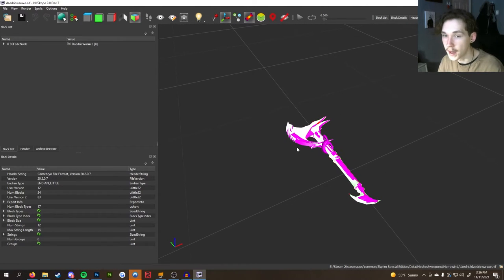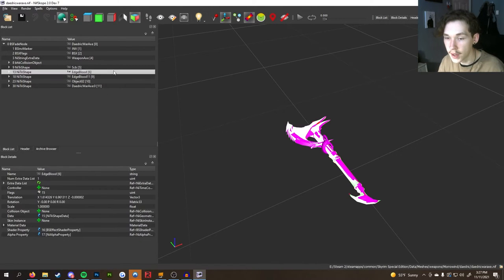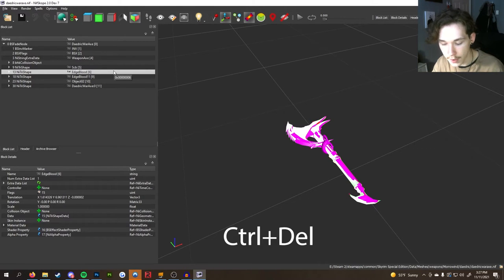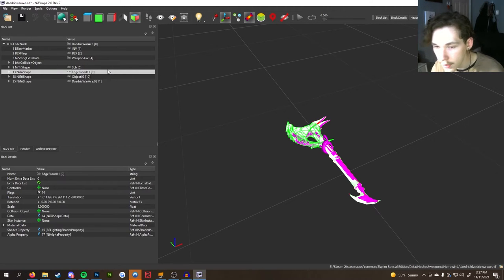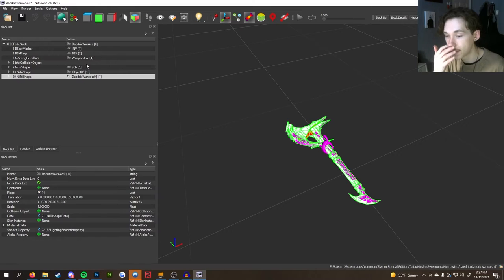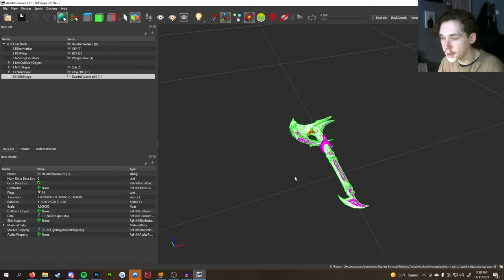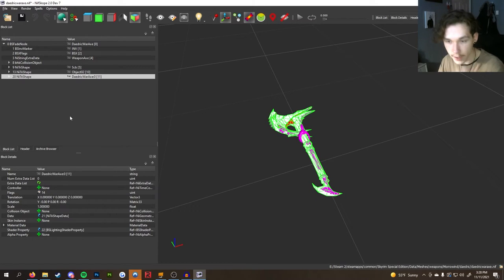Open up NifScope. Right now it's just the basic Daedric War Axe. First, go under BS Fade Node — there are a couple of things we need to get rid of. We're going to delete the Edge Blood. To delete something, click on it, hold Ctrl, and press Delete. Edge Blood is basically a separate texture of the blade with blood on it that appears when you swing your weapon. For simplicity in this tutorial we're not going to add any edge blood.